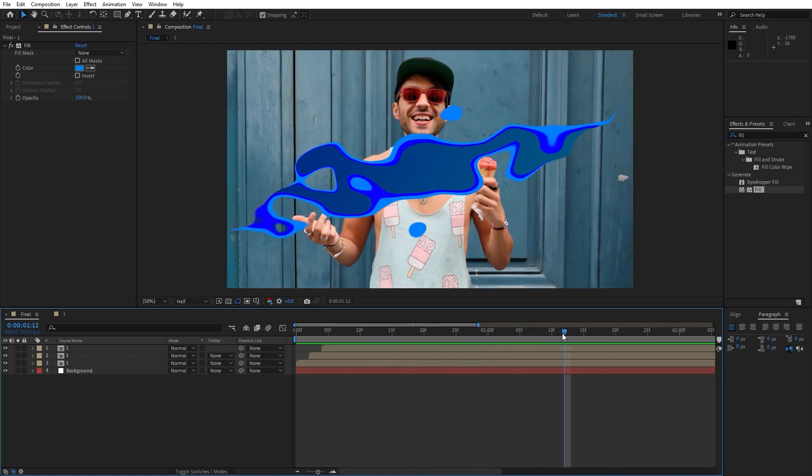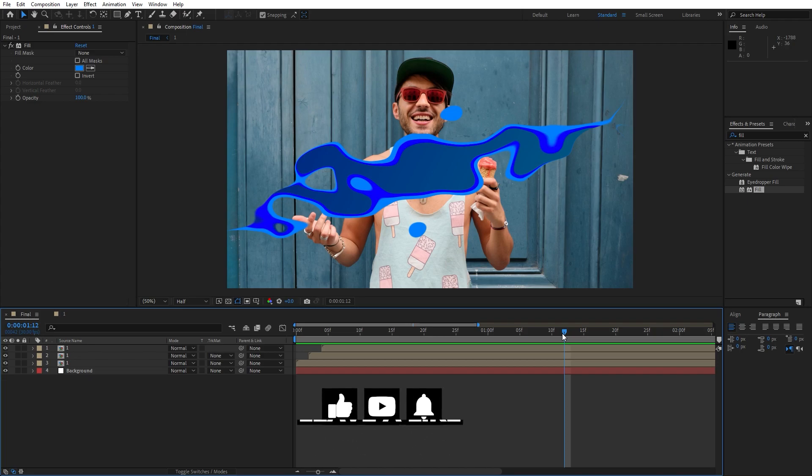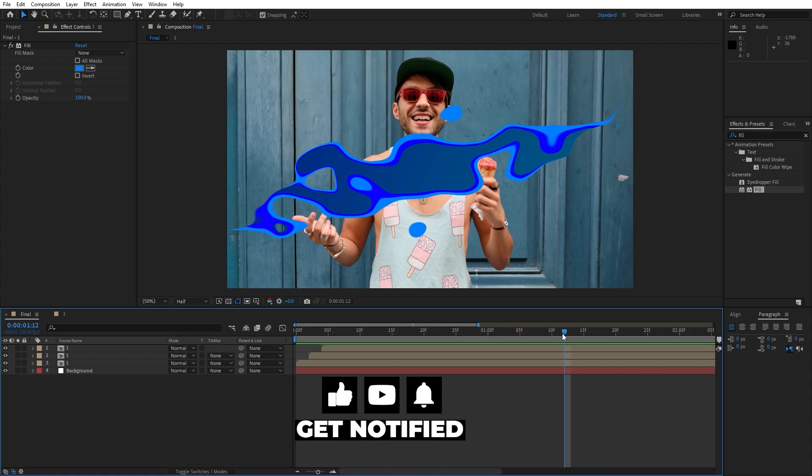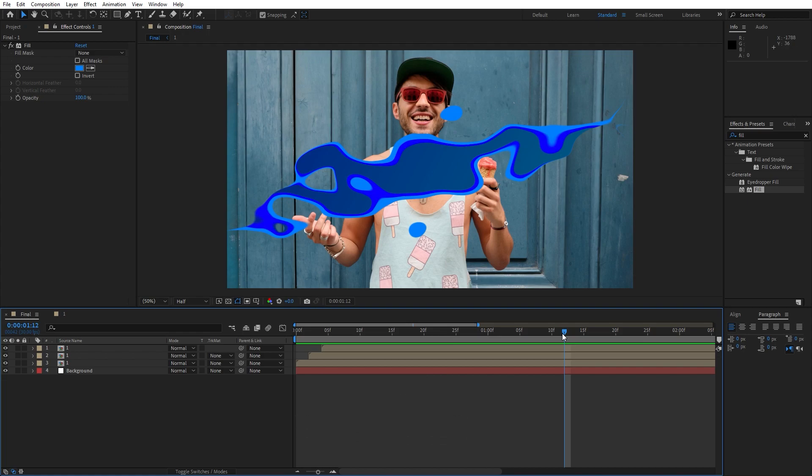Alright guys, this was really easy to create tutorial, this was cool transition. Hope you learned something new from today's tutorial. So if you like this video please hit that like button, write me comment down in the comment section. Also take a look on my channel for more great tutorials, and until next time stay creative and bye bye.